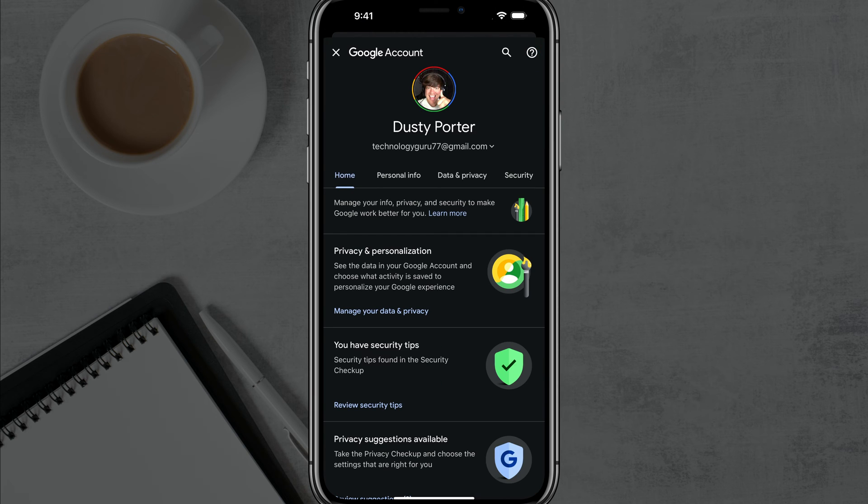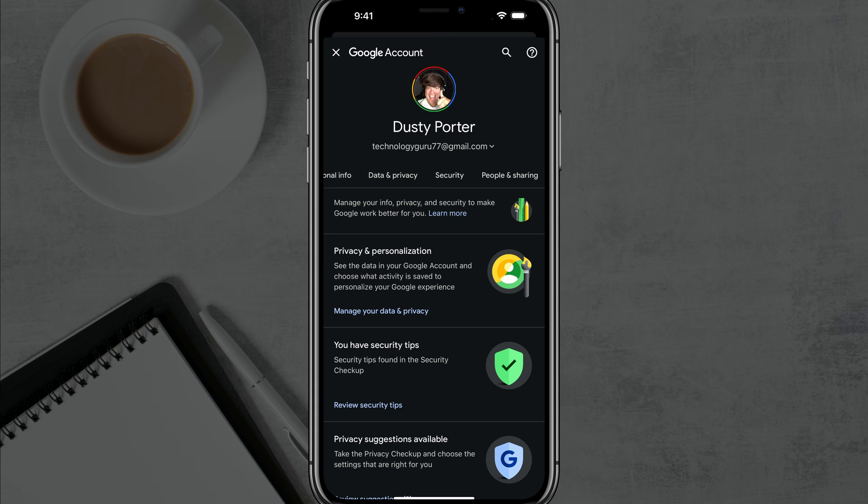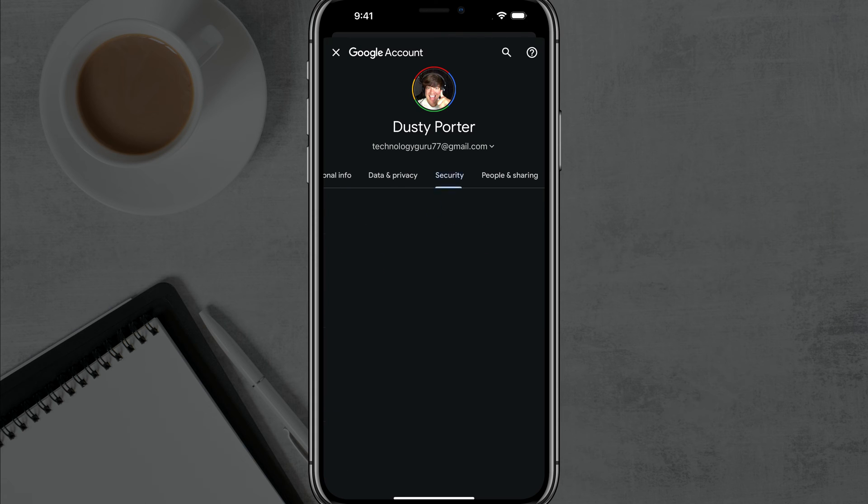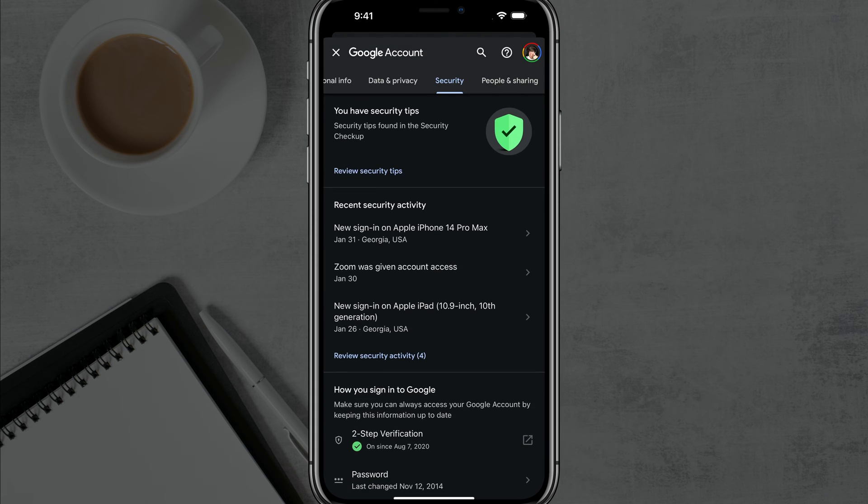Tap on the Manage Your Google Account button, then scroll over to the tab that says Security. There should be about five or six tabs at the top. Go to Security and tap into the Security tab.